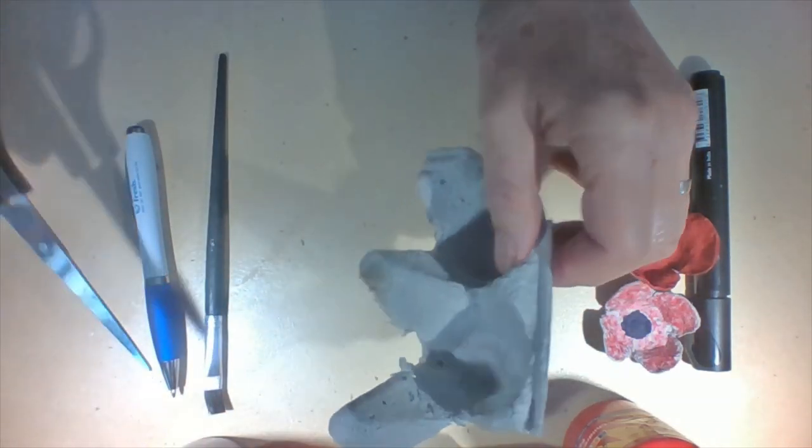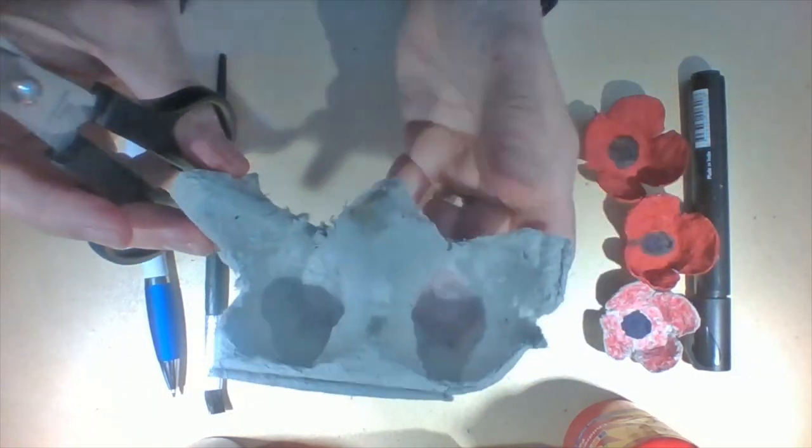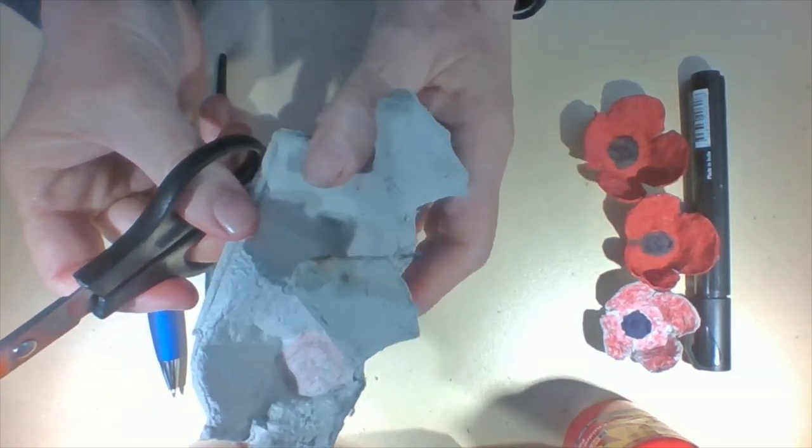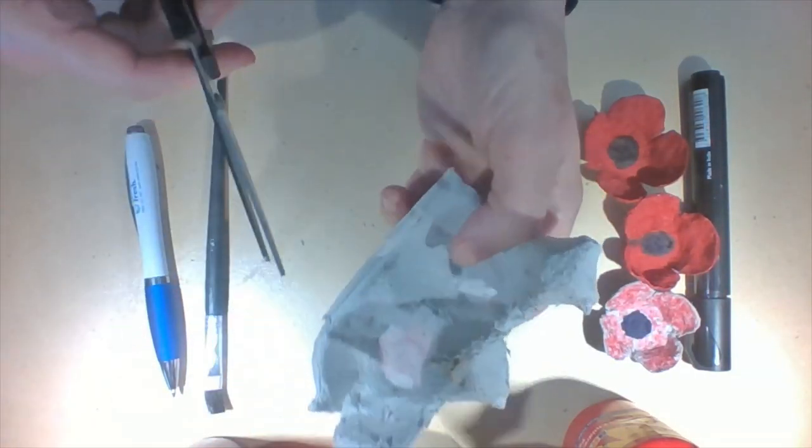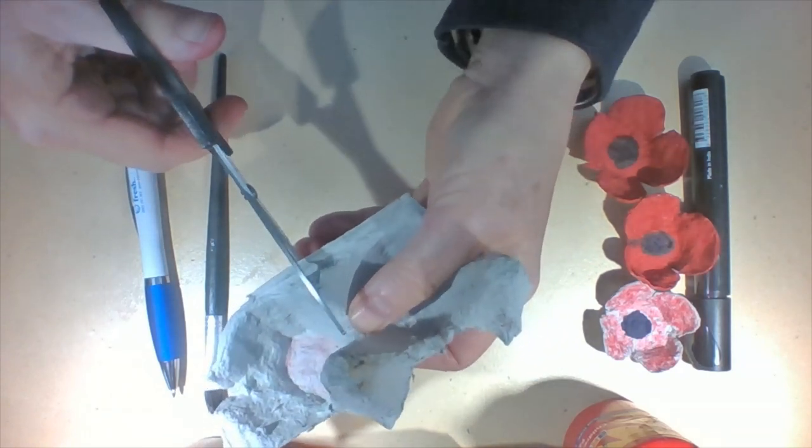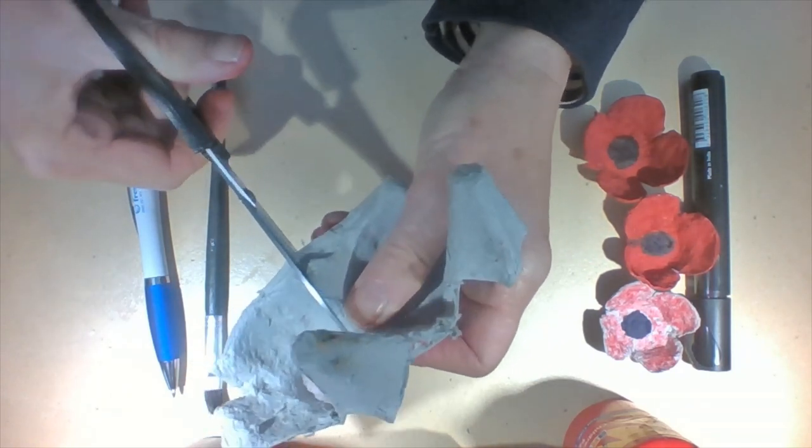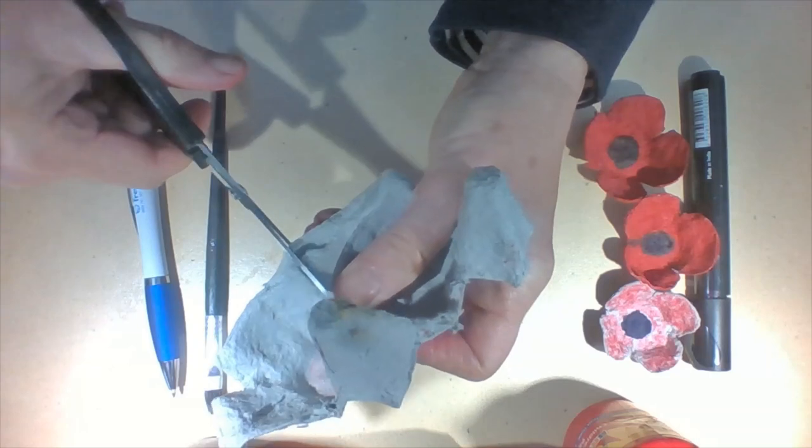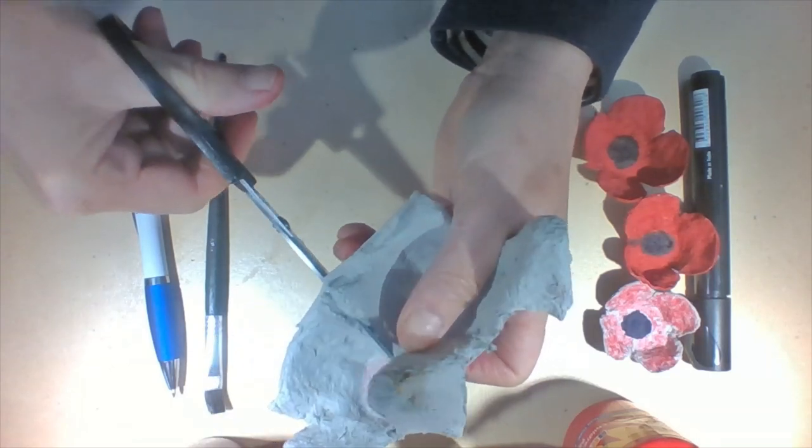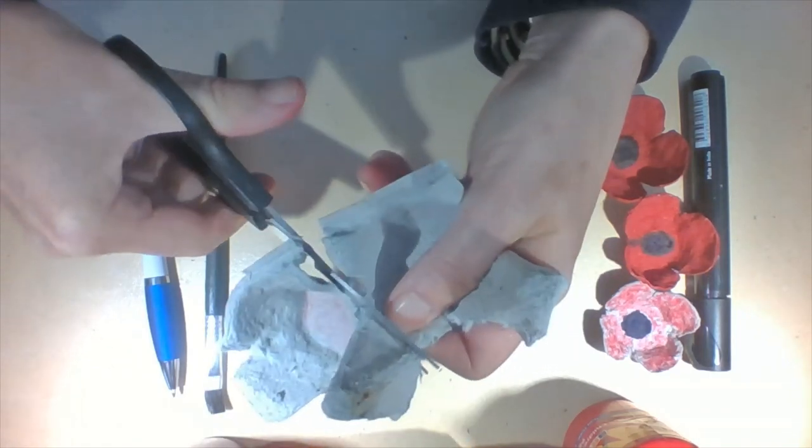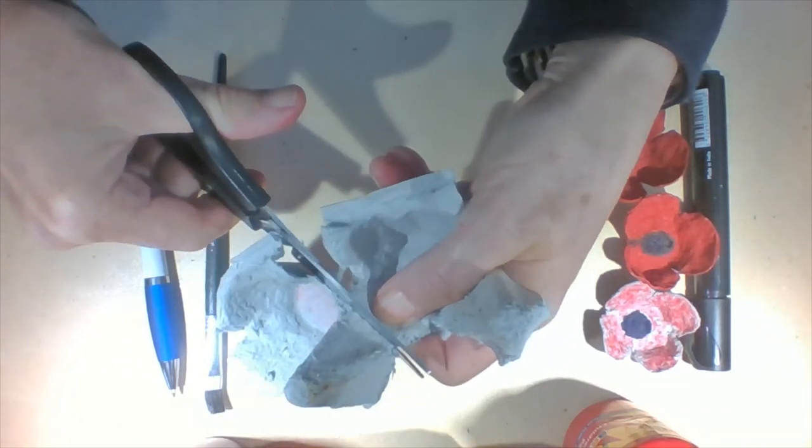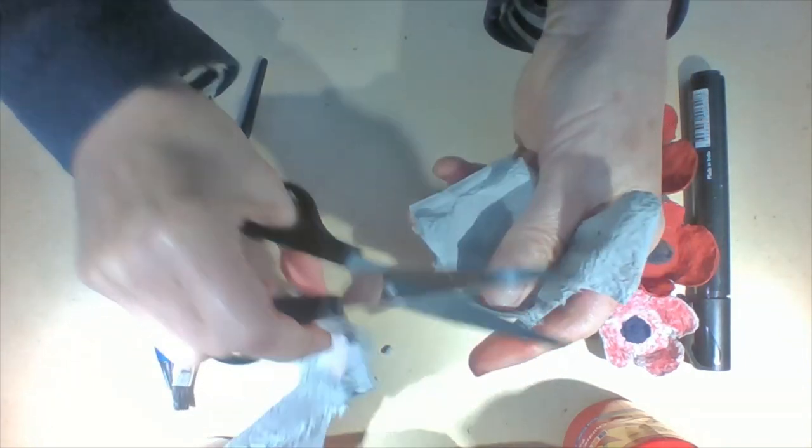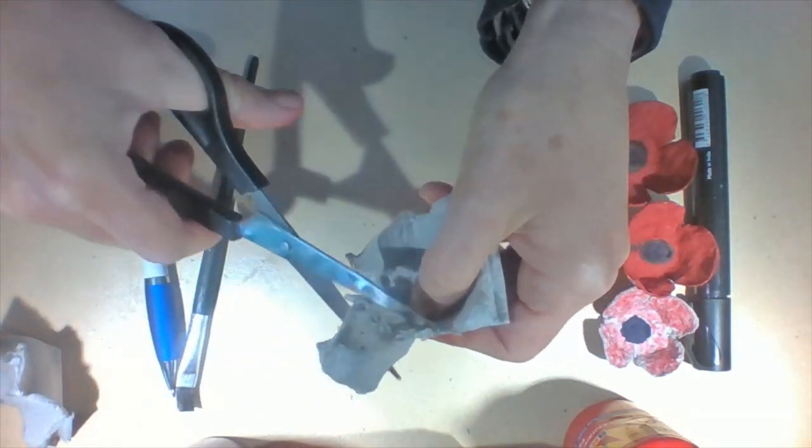First of all we need to cut out our egg carton to make our poppy. So we need to cut out one of the little cup bits. Cutting egg cartons can be a bit tricky at times. You might need a bit of help with that and cut off this bit.